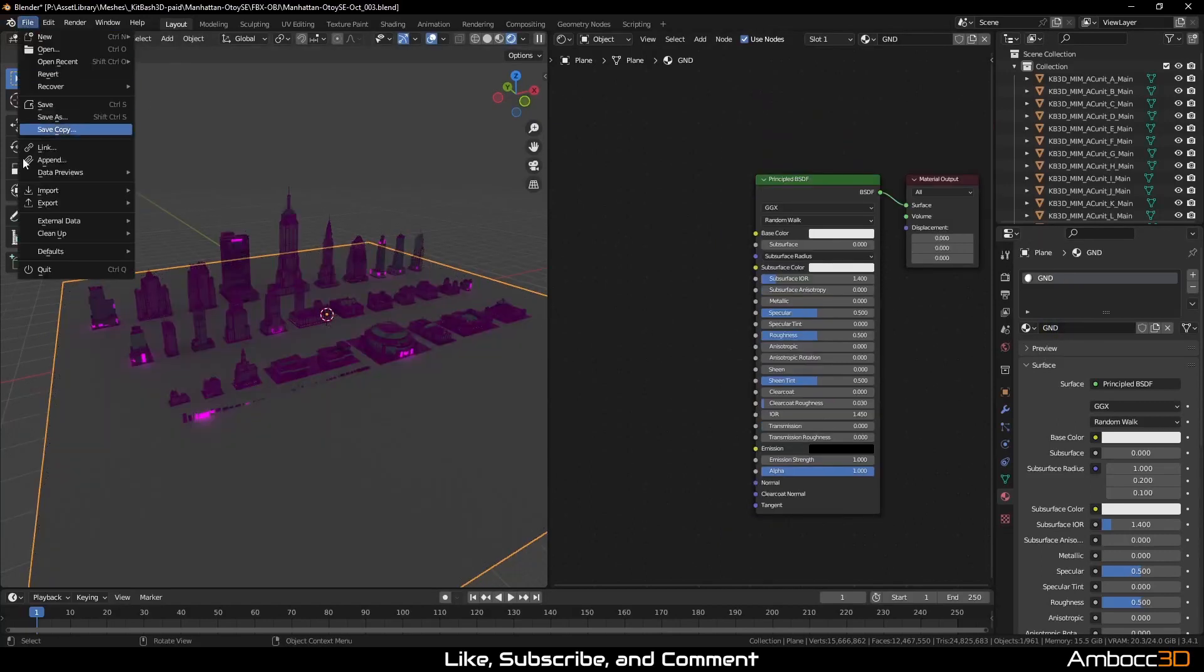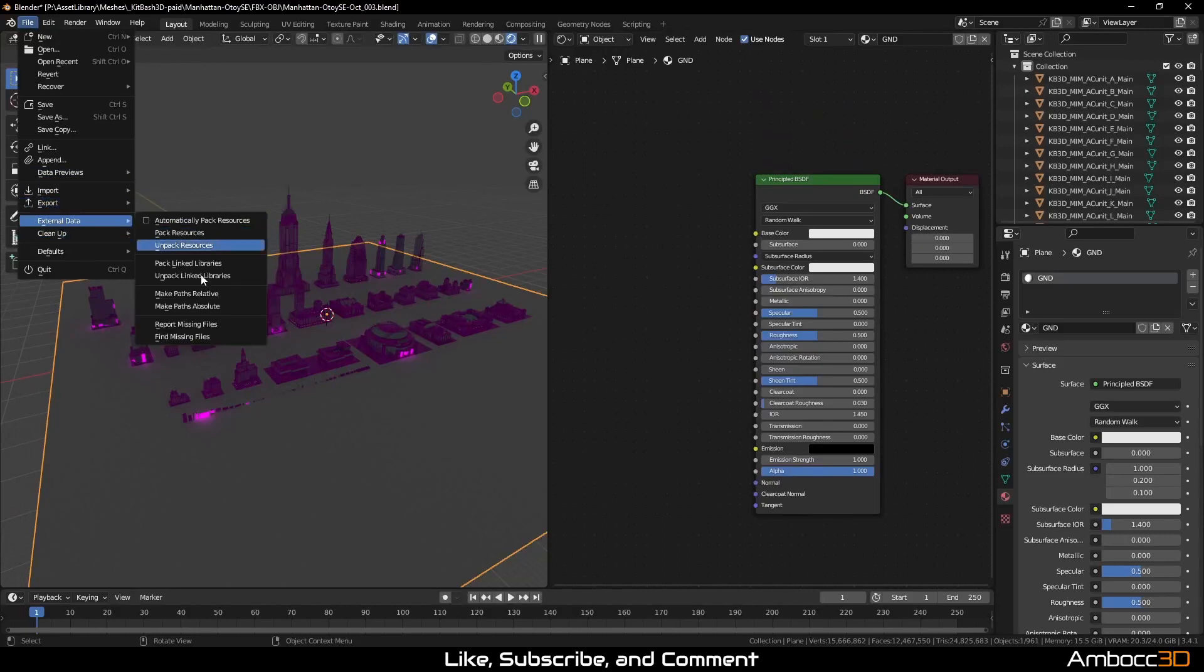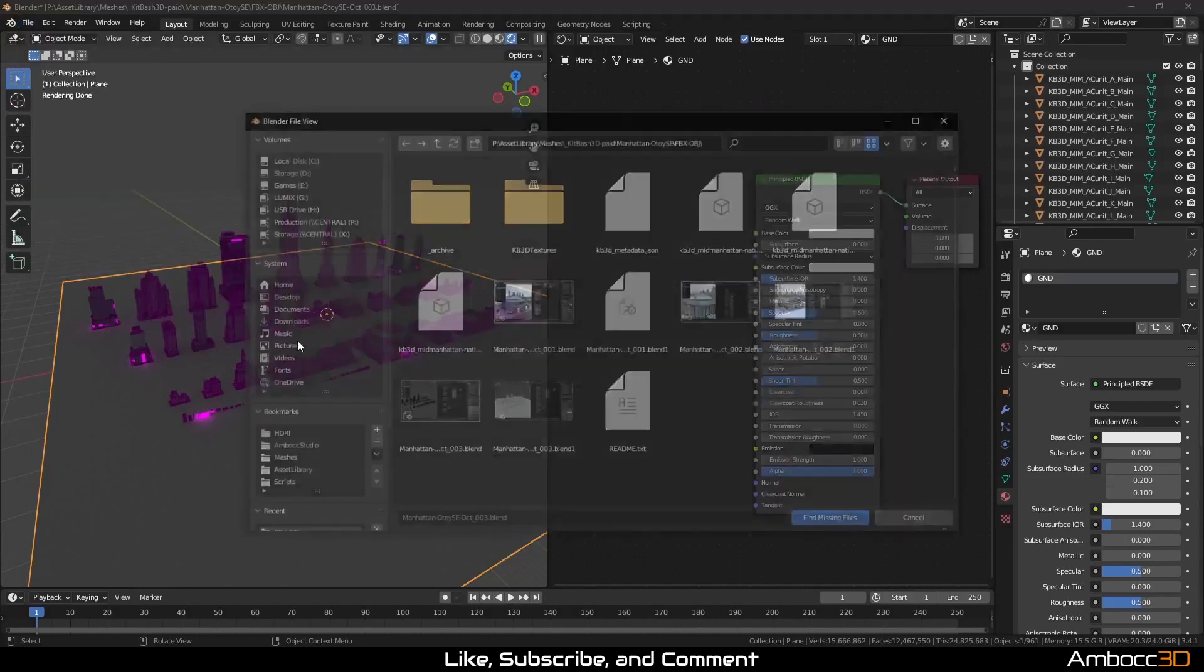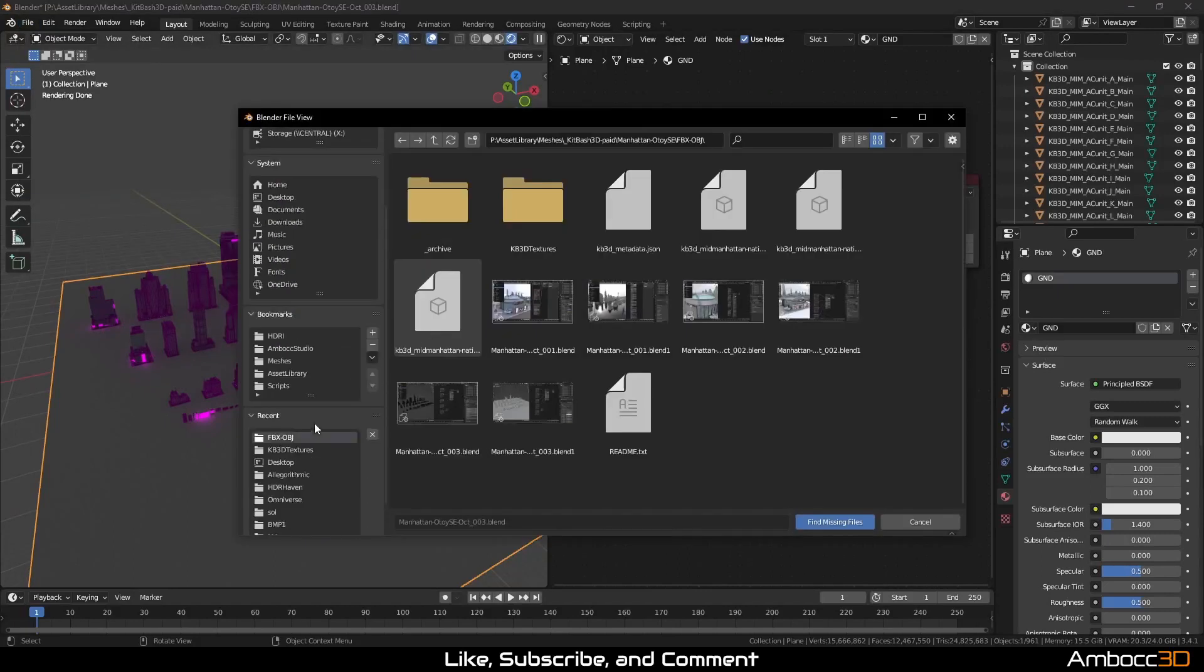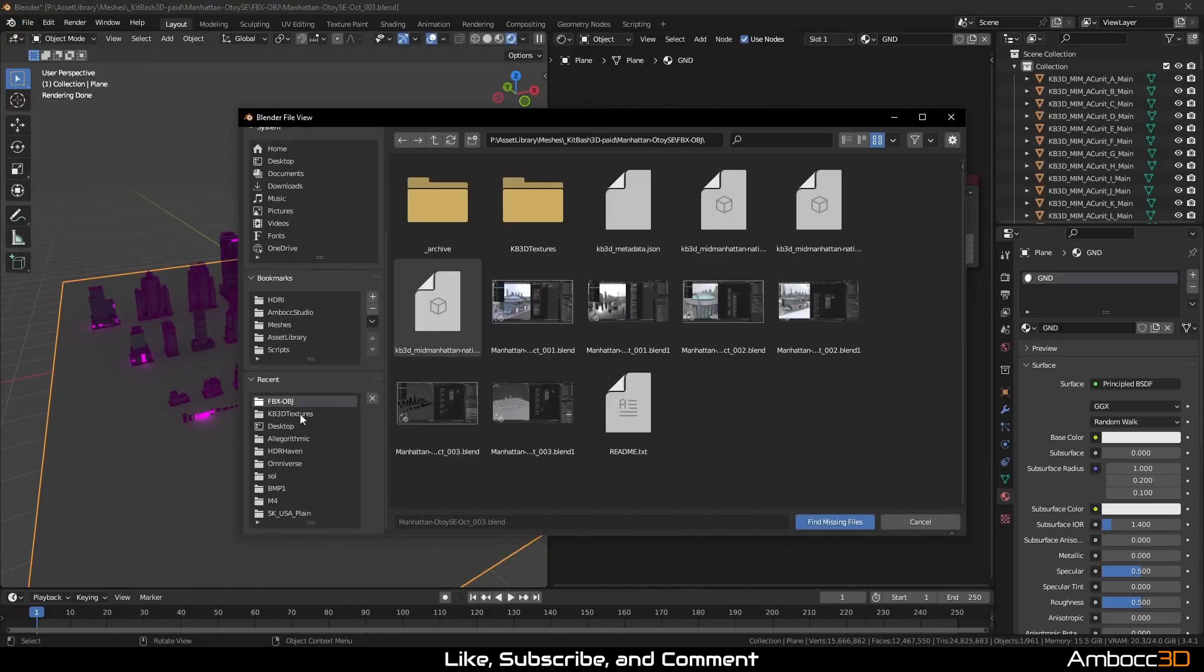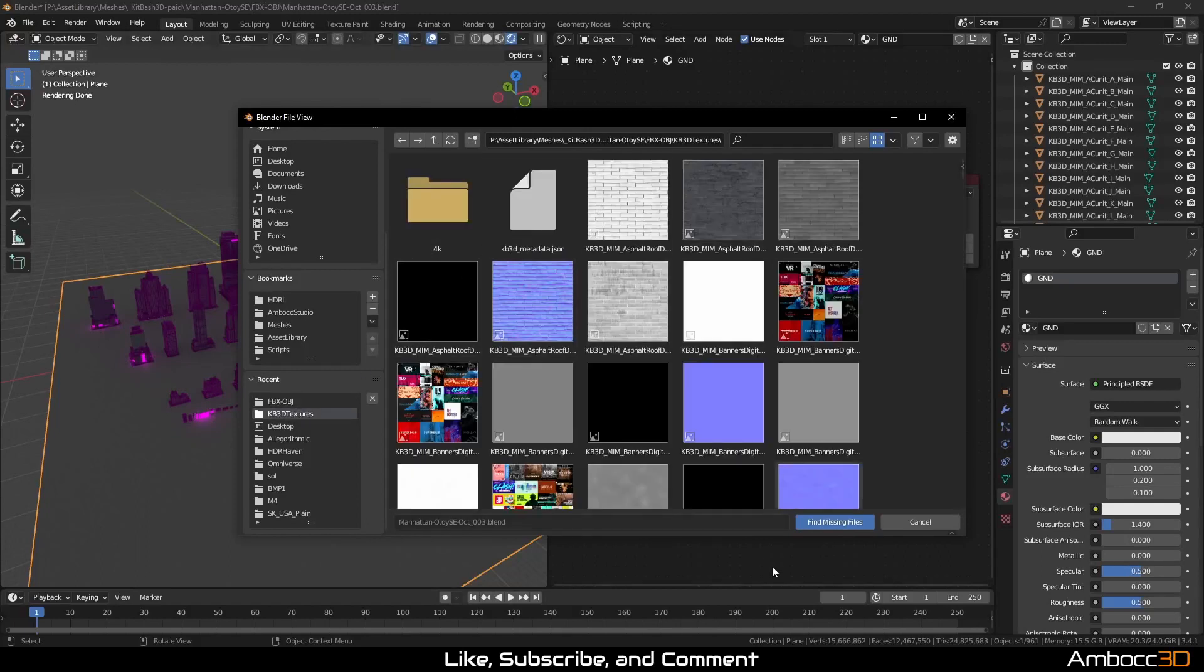Now go to file, external data, then find missing files. Point to the directory where we extracted the 2K textures and give it a moment.